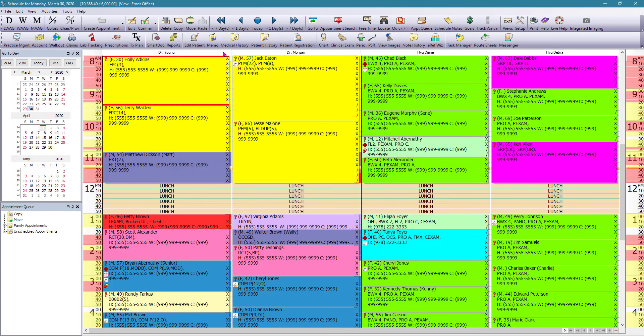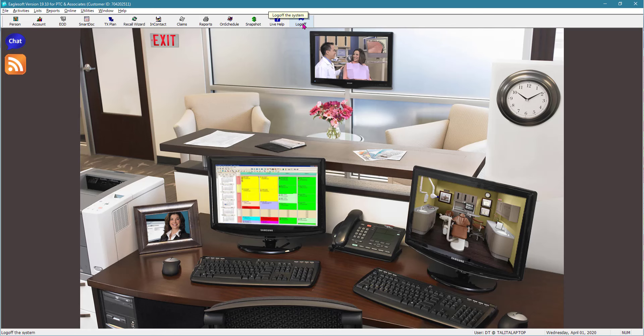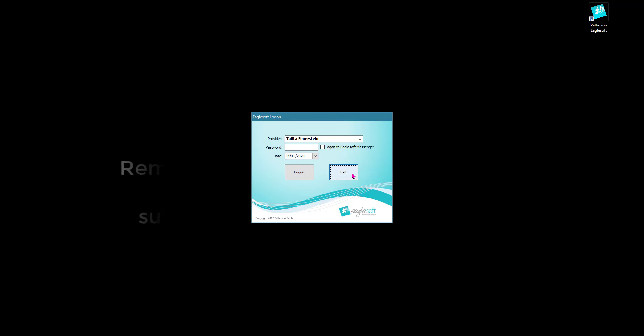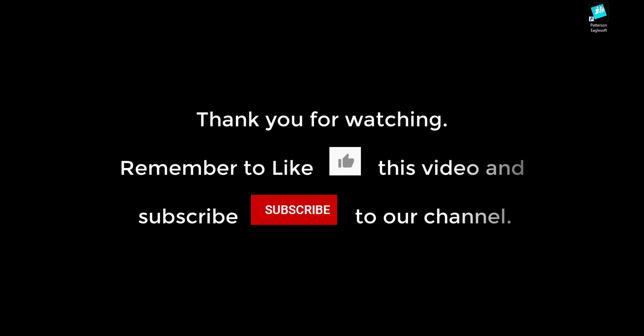And at the end of the day, when we are done using Eaglesoft, we are going to log off and exit. And that's it for today. Next lesson, we are going to learn how to add patients.